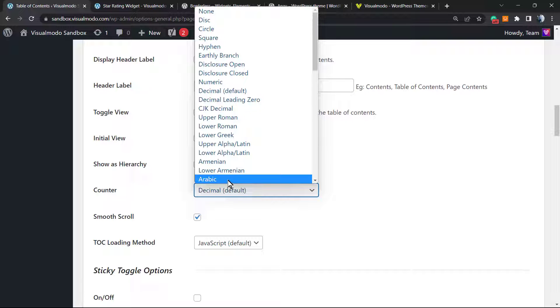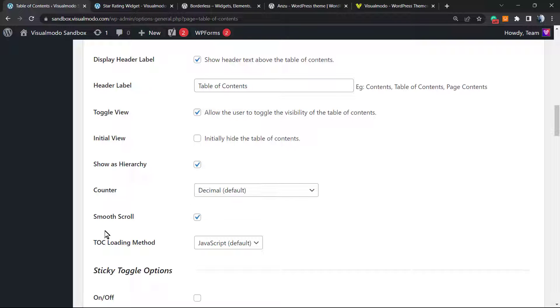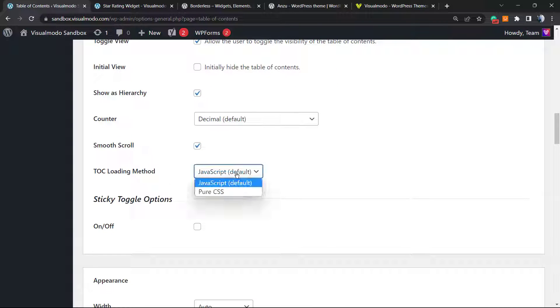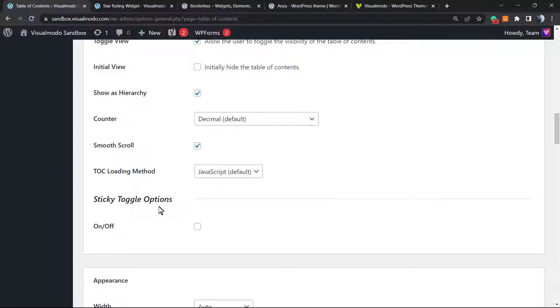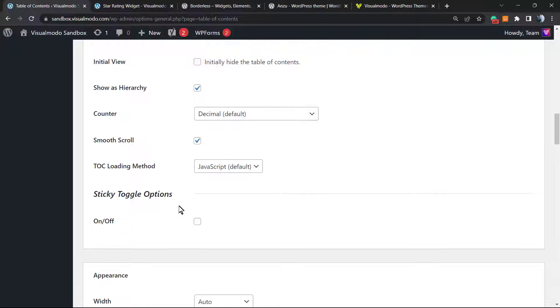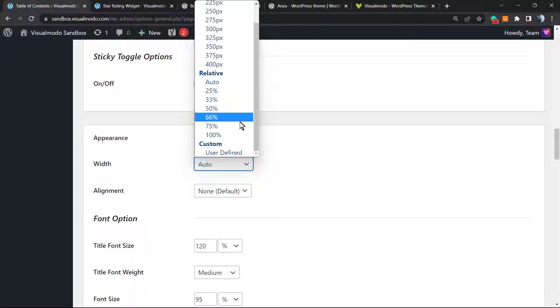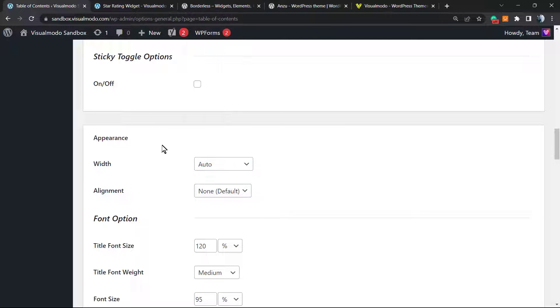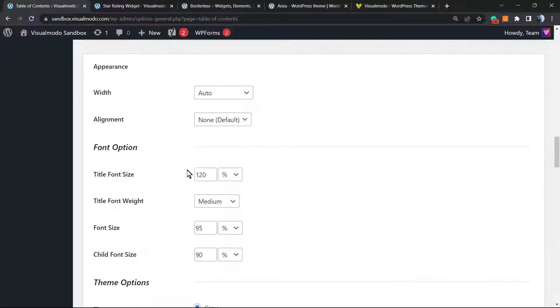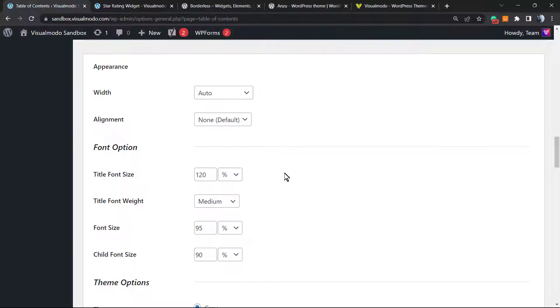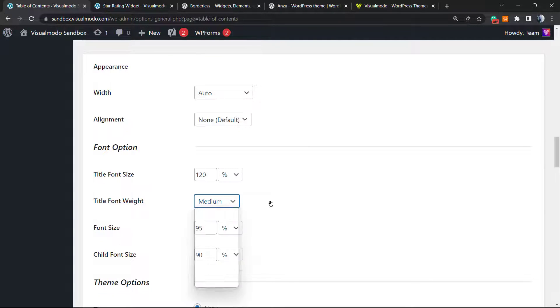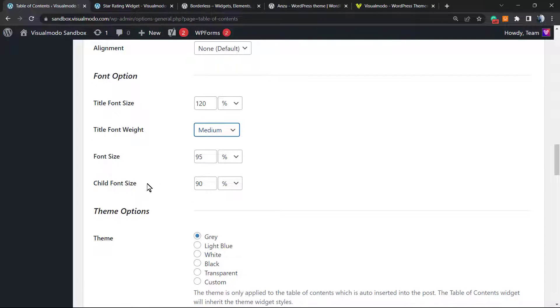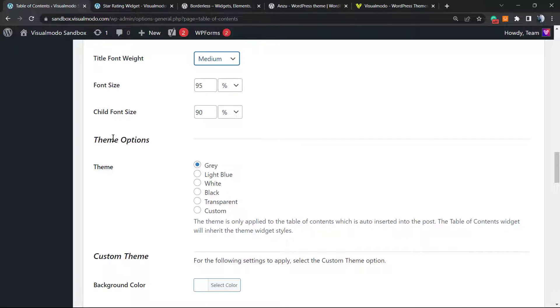Show the hierarchy. Good. The H2 games before the H3. The counter: decimal, but you can change in the way that you want. Arabic, for example. Roman. Small. This is very nice. The TOC loading method: JavaScript default or pure CSS. Choose the best for you. Sticky toggle option on and off - no need for that. Widget: auto, but we can change this for 100% in the case that you want. Alignment: we can move this to center, to right, to left. The title font size you can set in pixels, ems, or percentage. The title font weight: medium is good for me. The font size, the child font size.